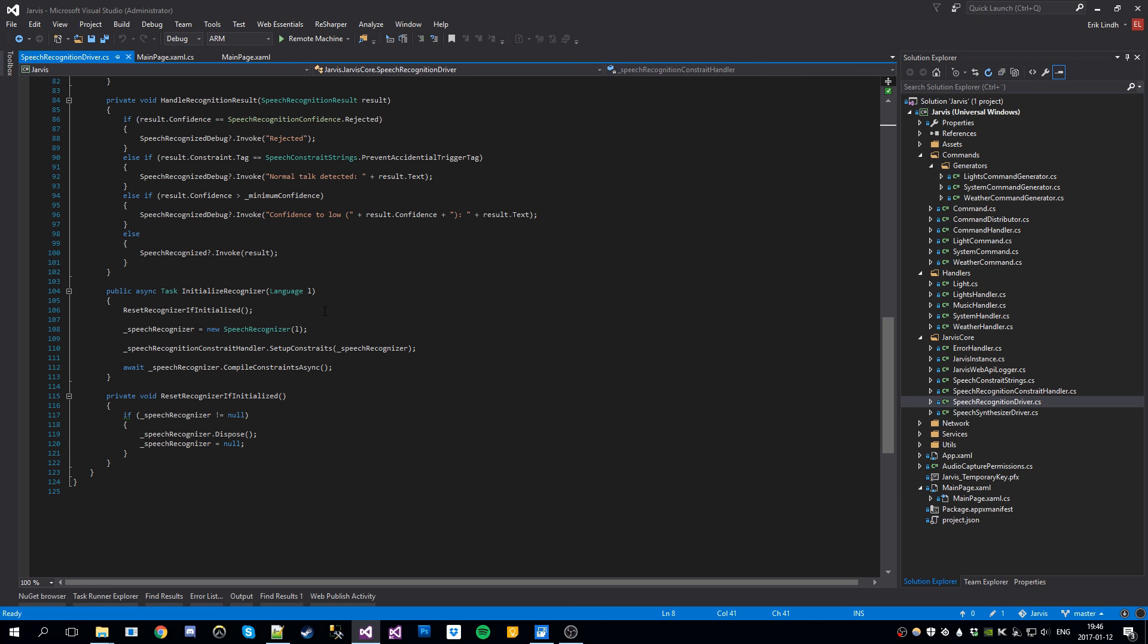Here we compile the constraints for the recognizer. You can put the recognizer in dictation mode or constraint mode. In constraint mode, it's much more accurate. So that's what I use. But you can also use dictation mode because then it can recognize a lot more commands. But I use constraint mode because it's way more accurate.